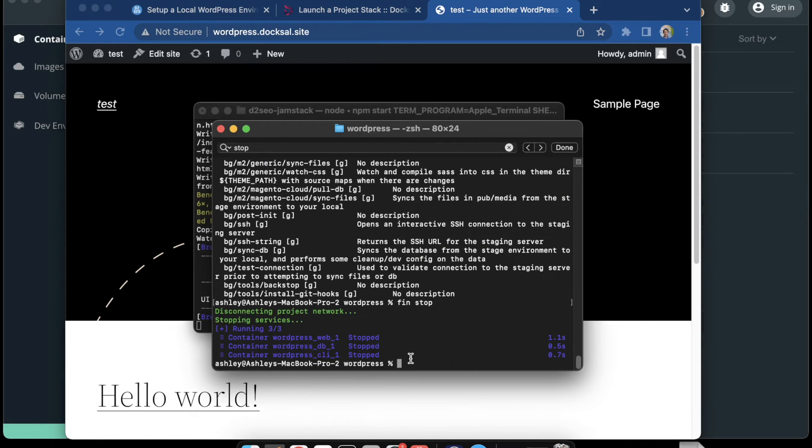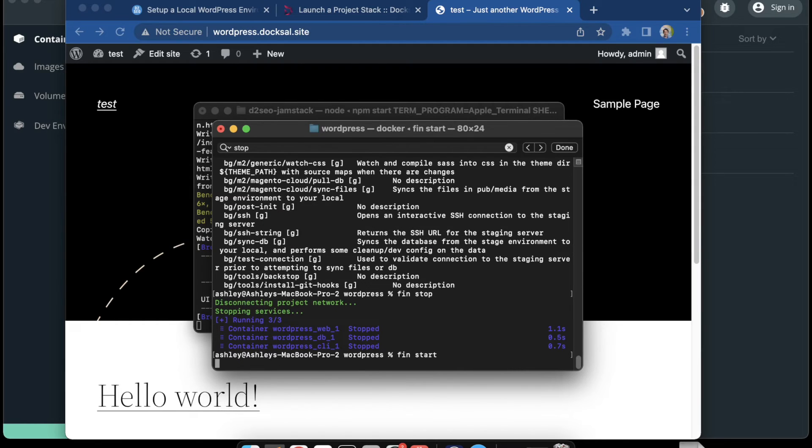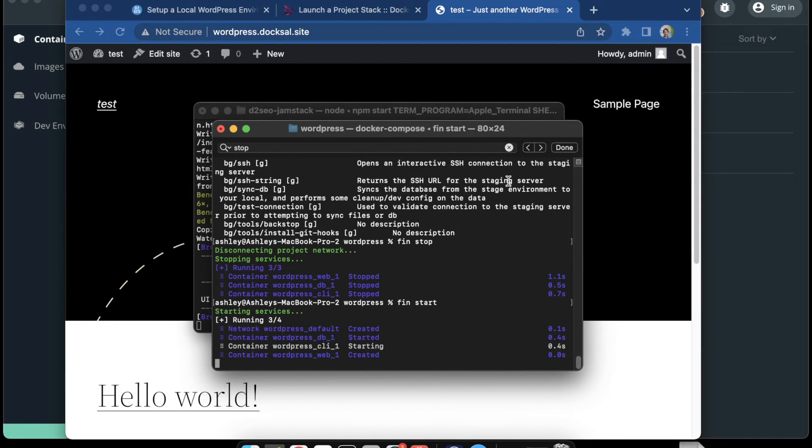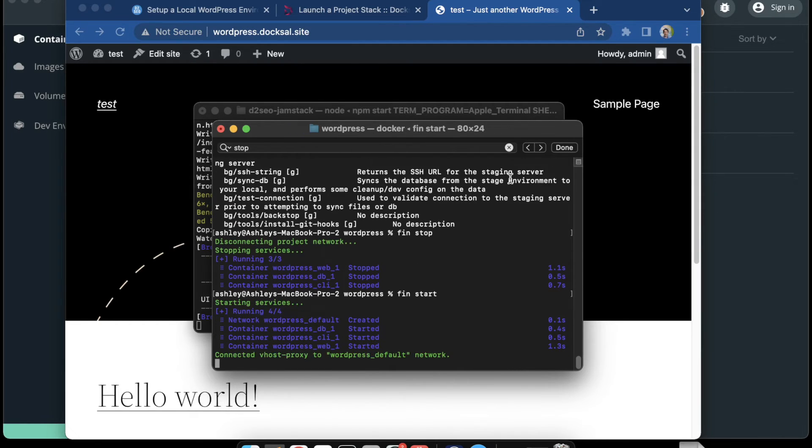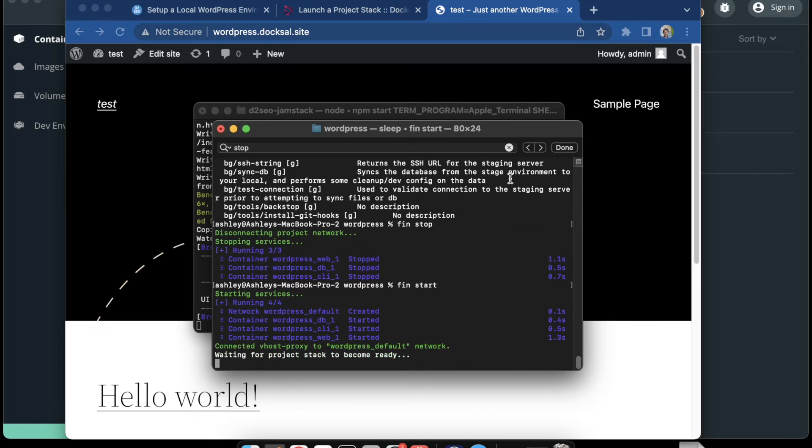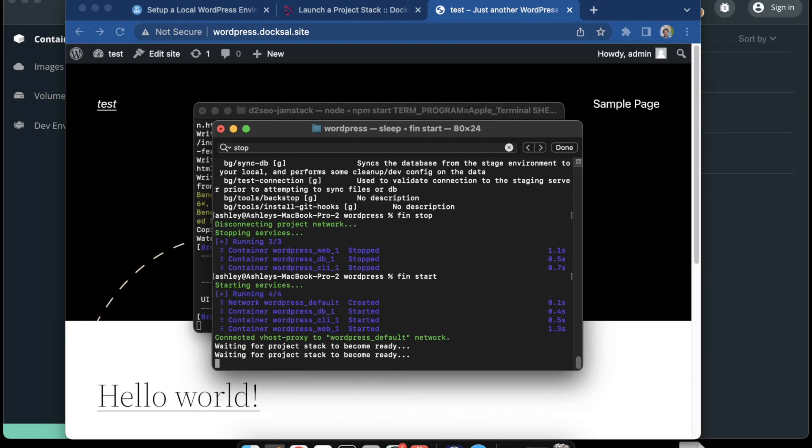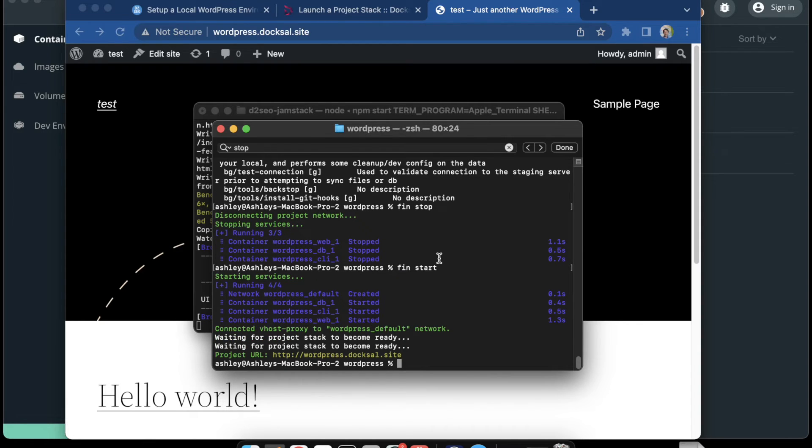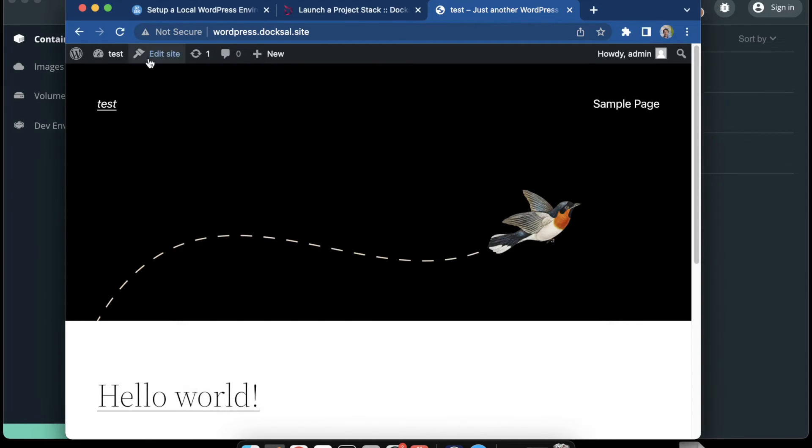It's pretty much just a configuration thing. Because Docker was already running and then we start and stop that Docksal project, the sequence of things is going to give us a 502 and I'm not really a hundred percent sure how to fix that.